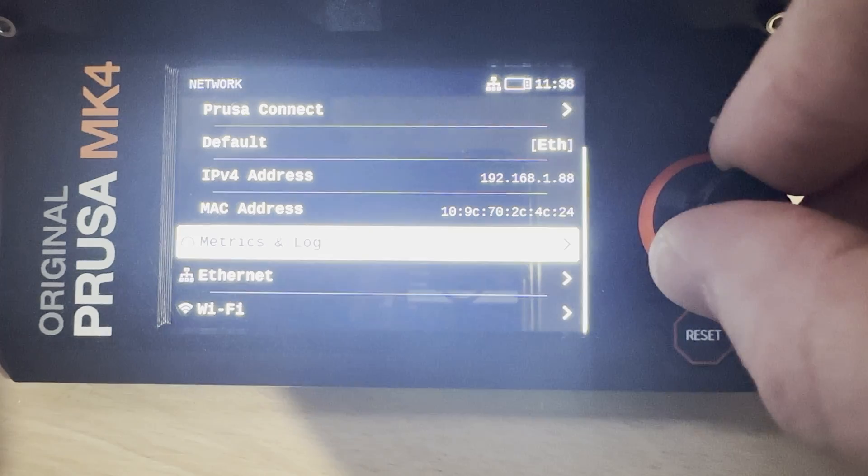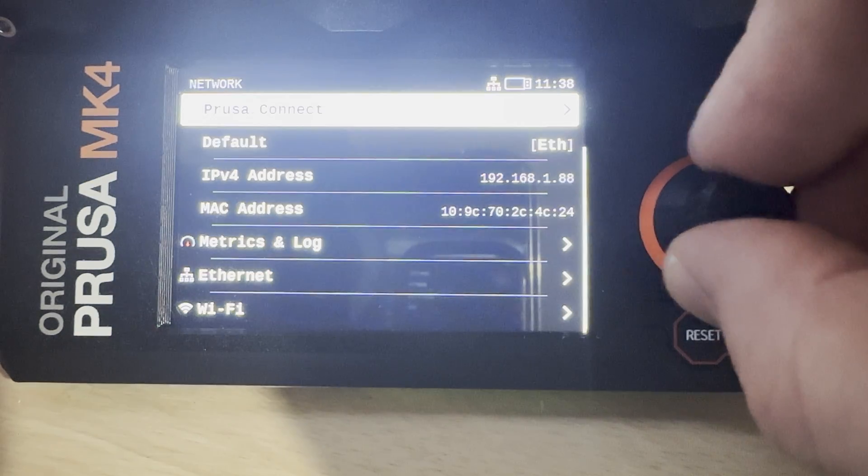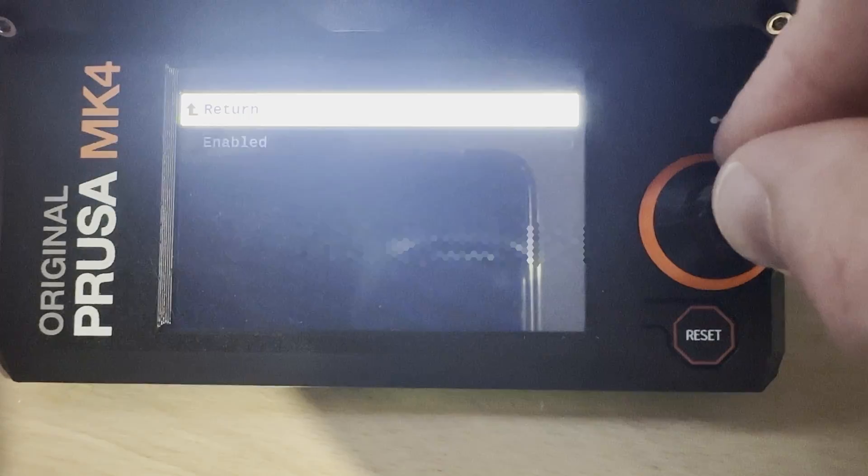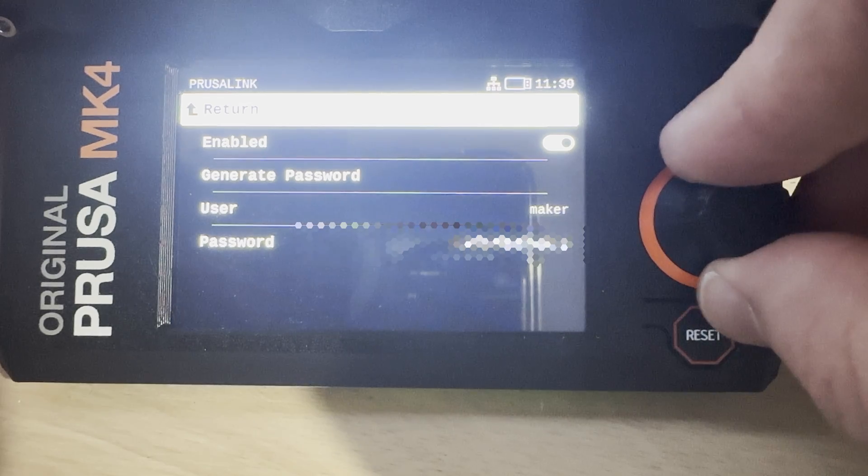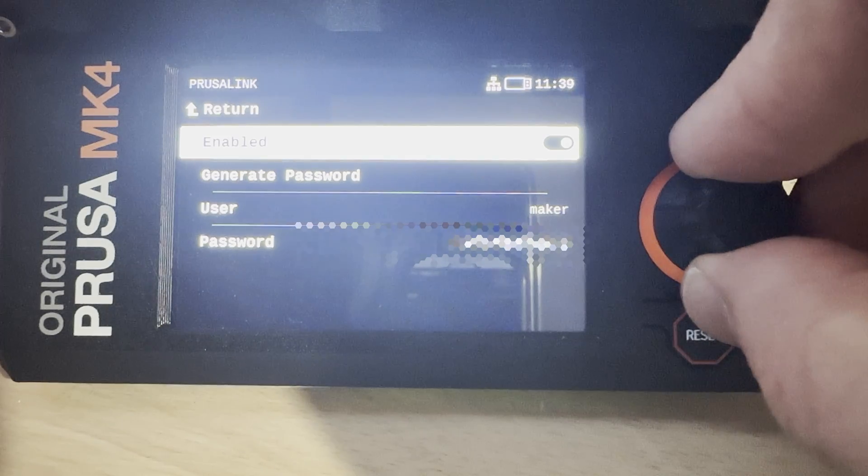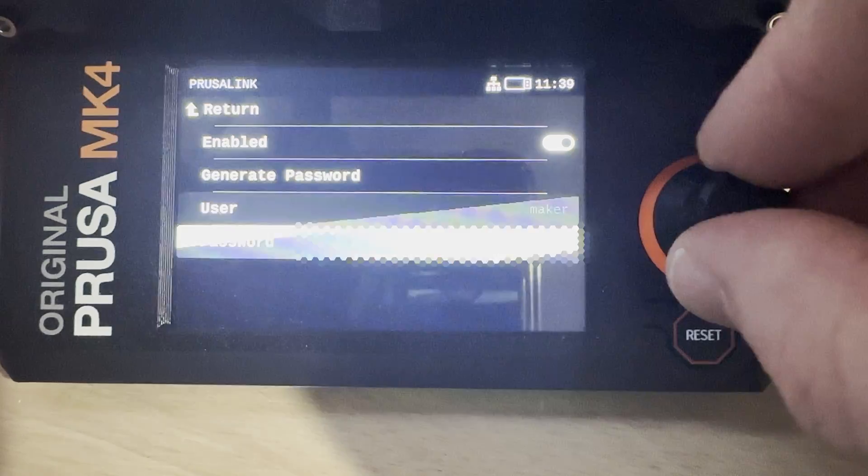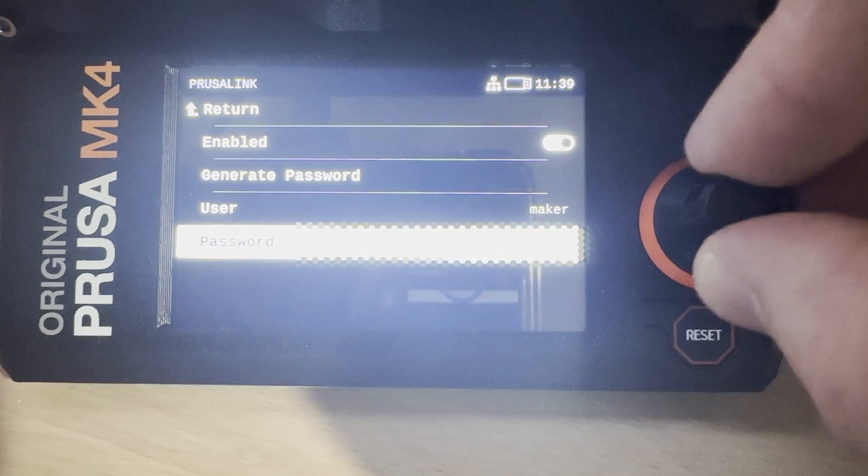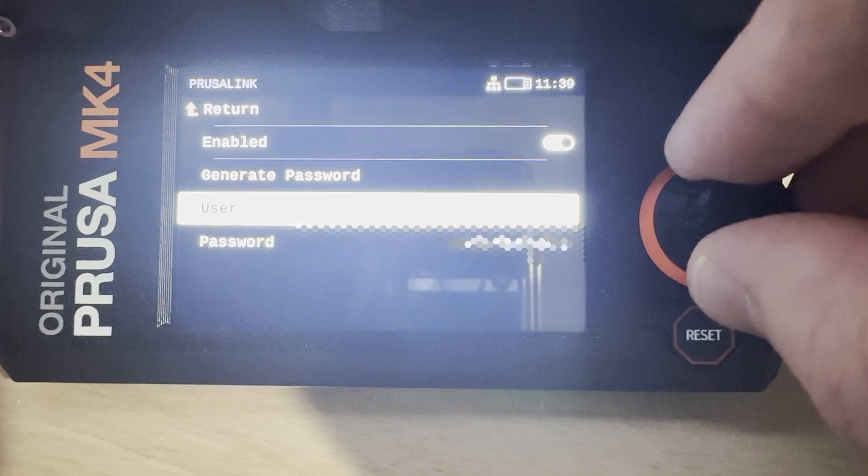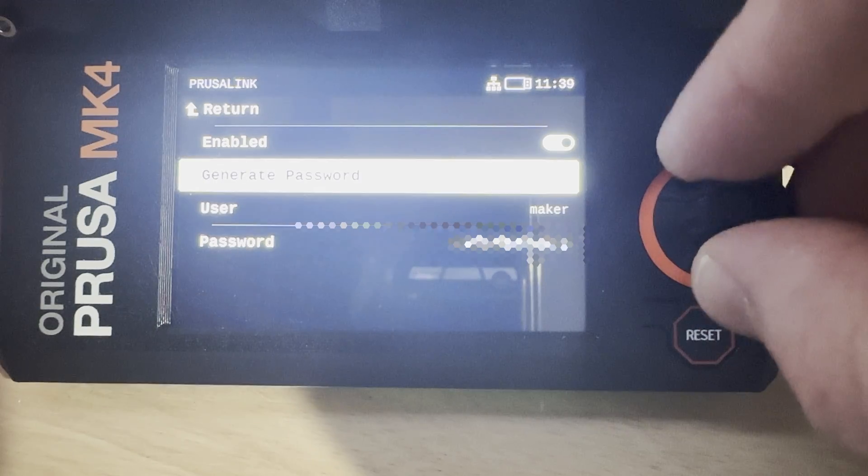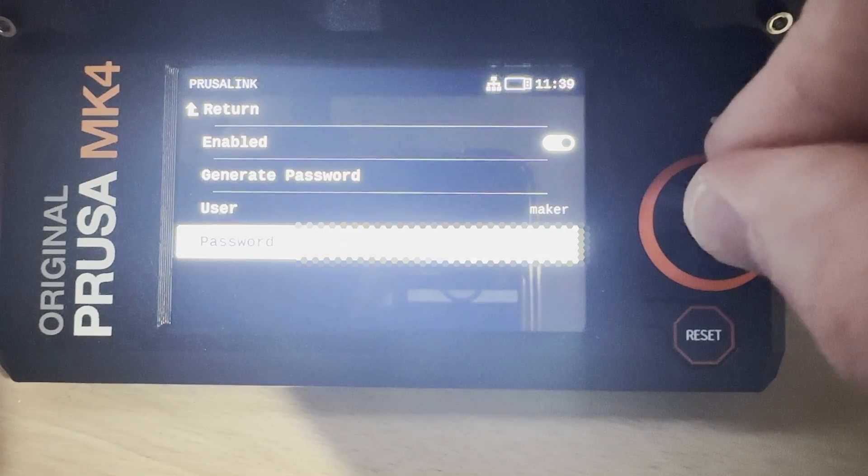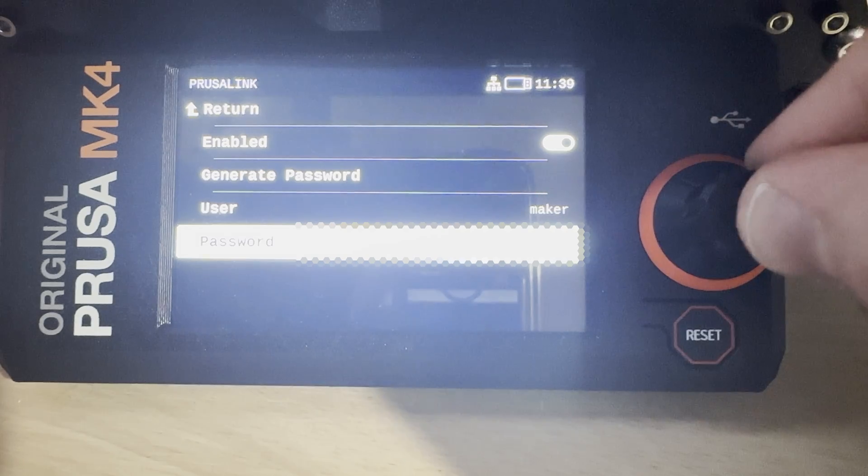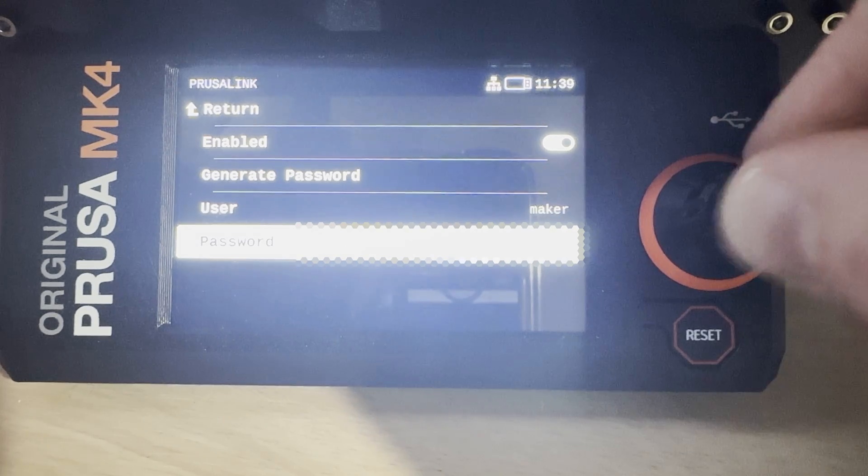I'll back out of this menu and we'll scroll back up to the top and we'll grab the PrusaLink menu. When we open that up it's pretty sparse. We obviously need to make sure that the setting is enabled. There's a generate password button in here which does what it says on the box. It generates a new password. It shows our username which is maker and we can't change that username for whatever reason, and then we see the password that shows up here which I'm going to blur out for reasons.